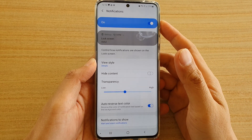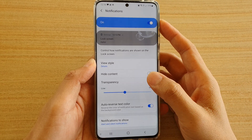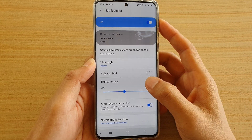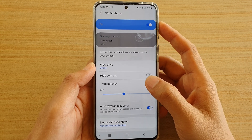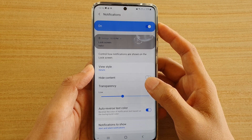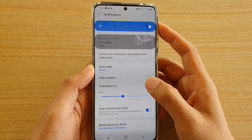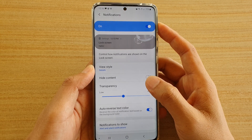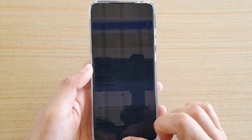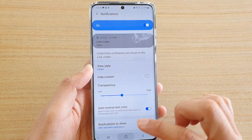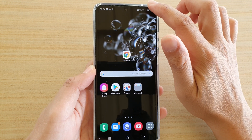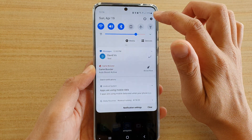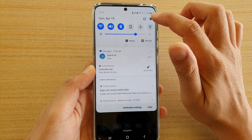How to set the notifications background transparency on the lock screen on your Samsung Galaxy S20, S20 Plus, or the S20 Ultra. First, tap on the home key to go back to your home screen, then swipe down at the top, and then tap on the settings icon.